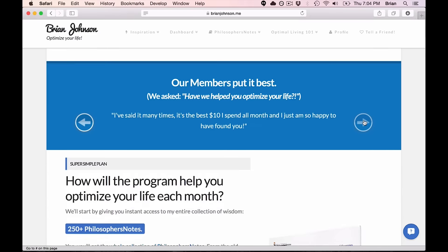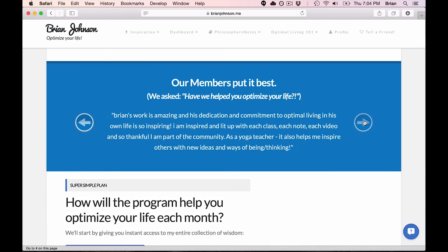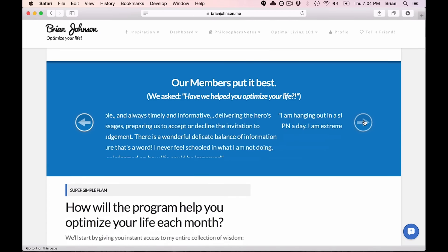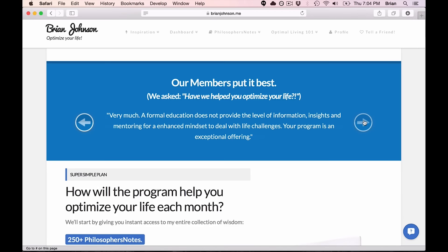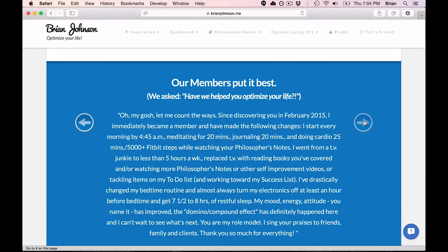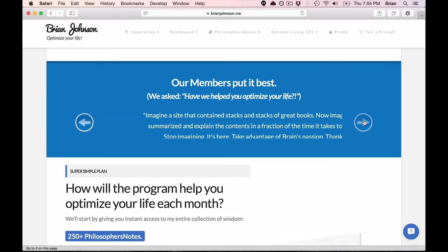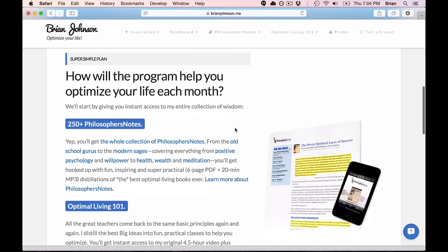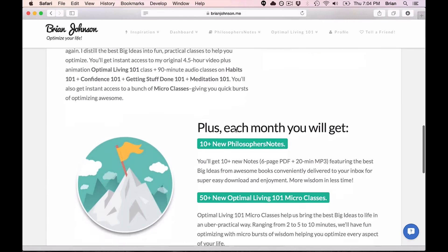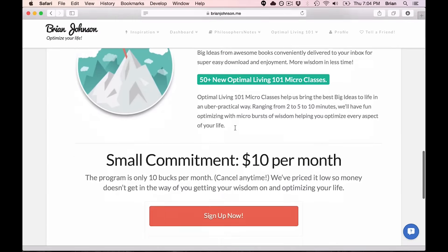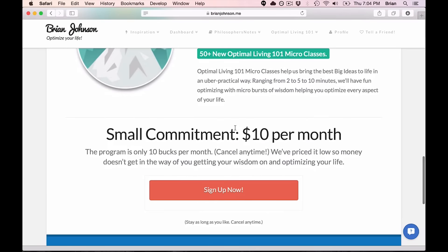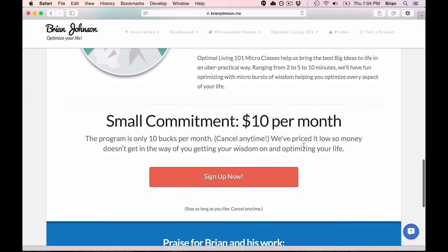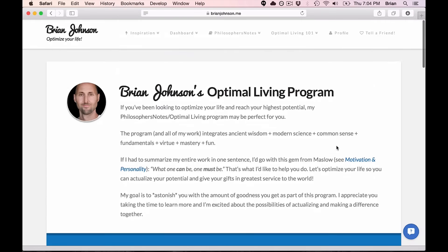Unbelievably inspiring and humbling. In 24 hours, we received hundreds of extraordinary notes from members around the world. So there you go. That's a quick look at what we're up to. $10 a month. Hope to astonish you. There you go.